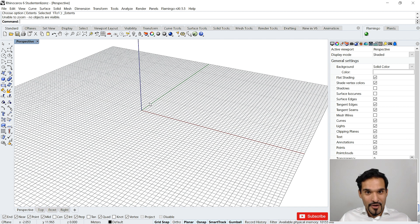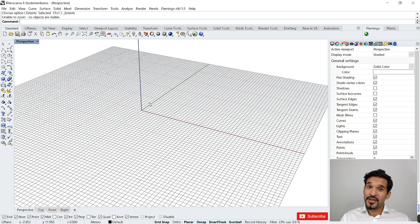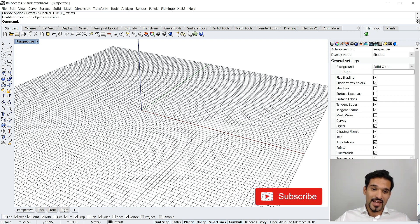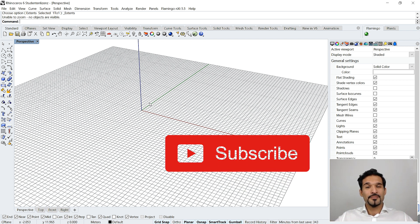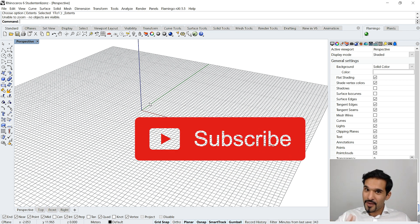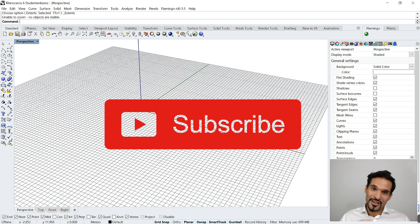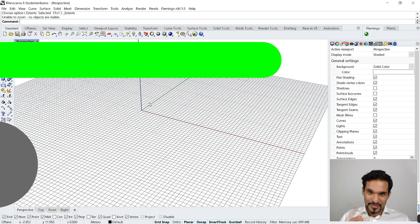Thank you very much. Look out for the new beginners tutorials coming out for Rhino 6. I hope you enjoyed it — if you liked this, please give it a thumbs up and subscribe to my channel. See you next time!